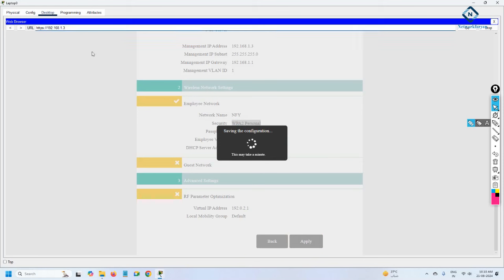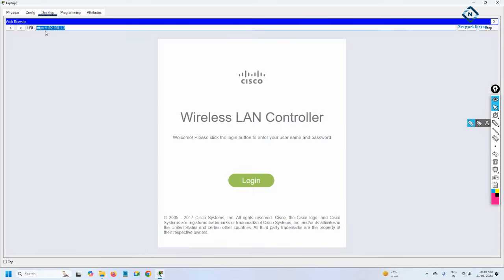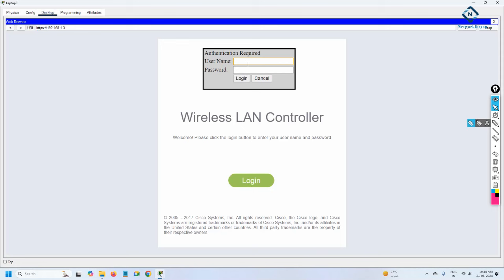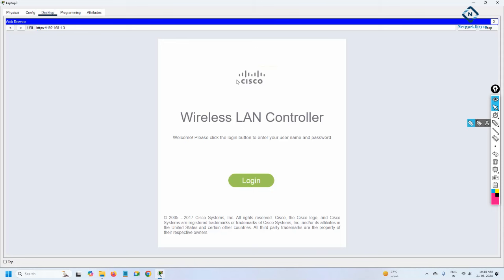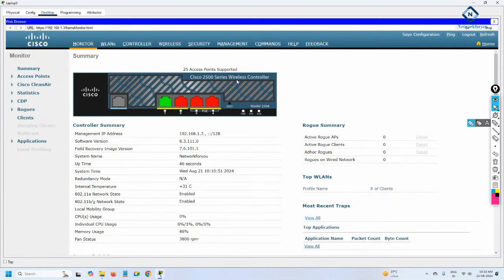Wait for the page to load, then you will get the login page again. Enter the username and password that we created to log in.